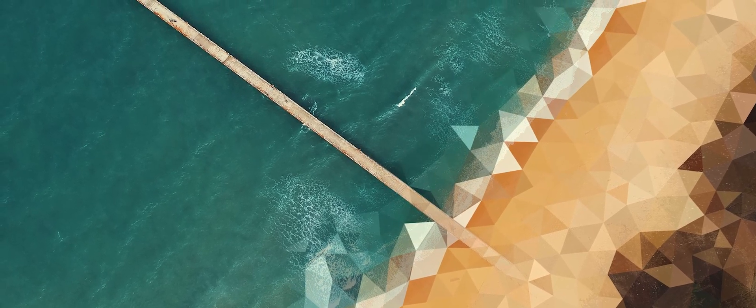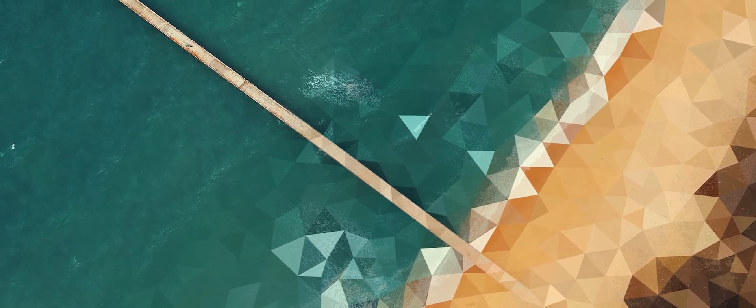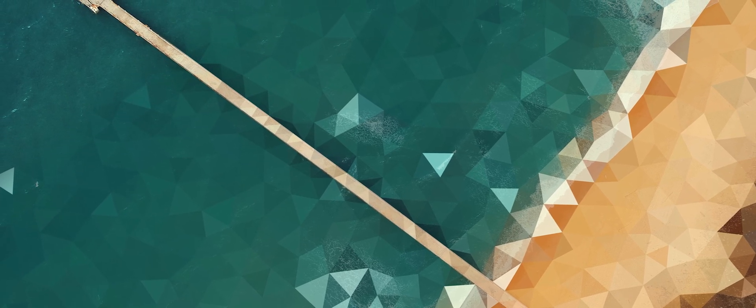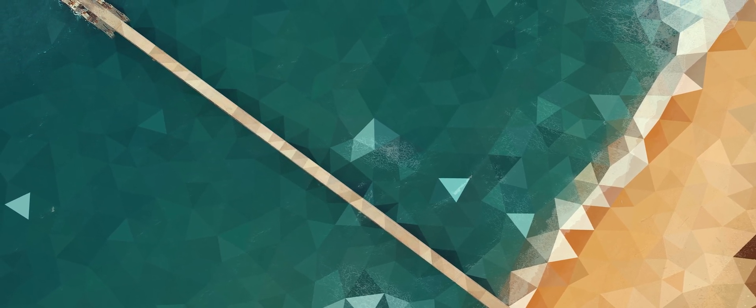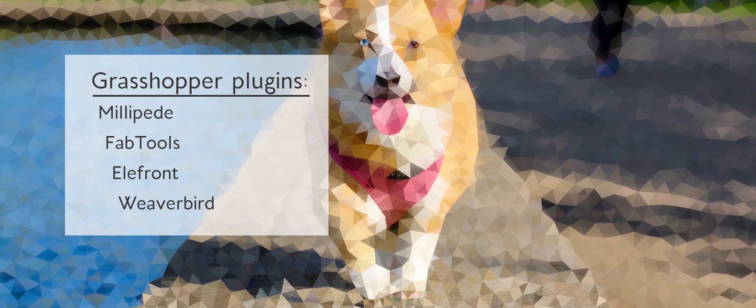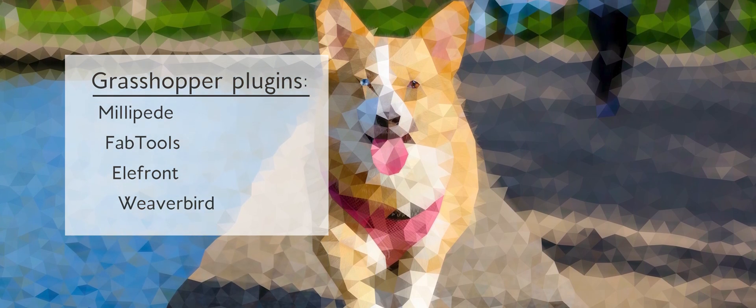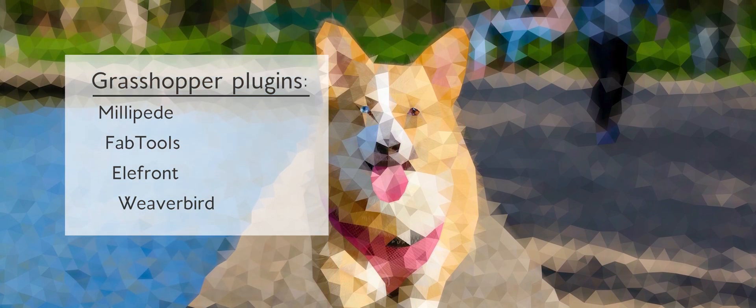Before we begin, I would like to assume that you have basic knowledge of Rhino and Grasshopper. We will also be using a couple of plugins for Grasshopper that will make it easier for us to build our definition. We will be using the following: Millipede, Fat Tools, Elefront, and Weaverbird.